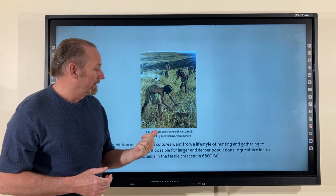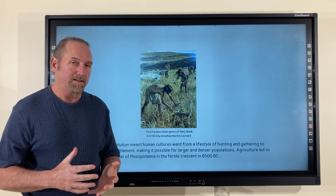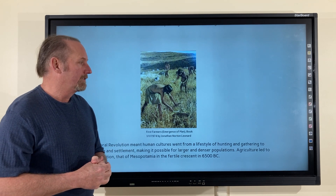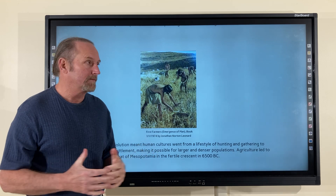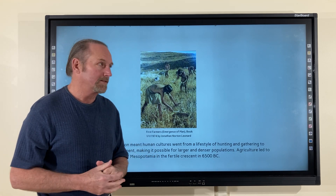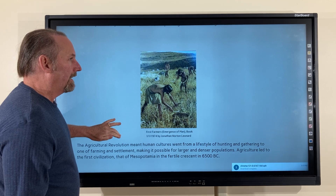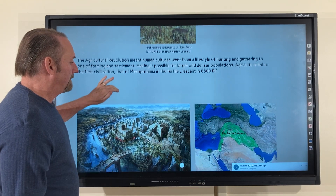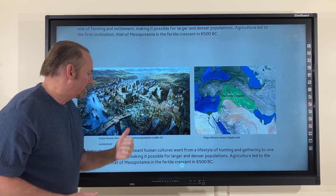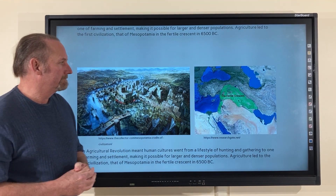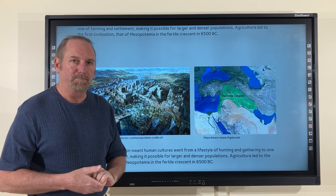The agricultural revolution meant human cultures went from a lifestyle of hunting and gathering to one of farming and settlement, making it possible for much larger, denser populations. And agriculture led to the first civilization, that of Mesopotamia in the Fertile Crescent in 6500 BC.